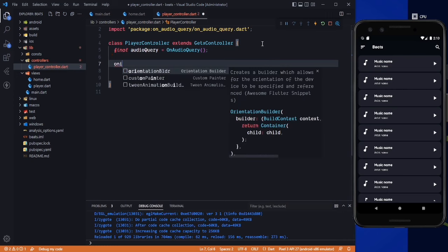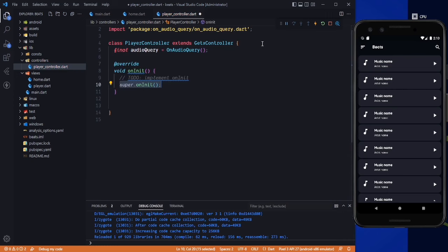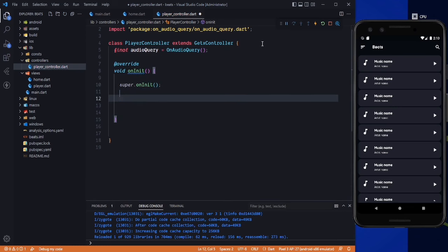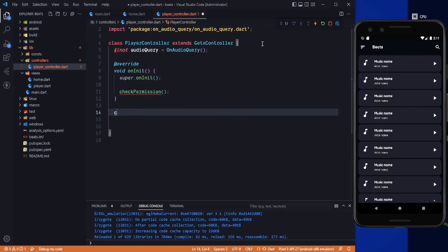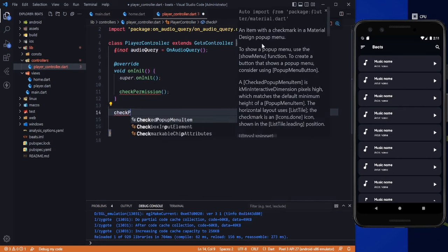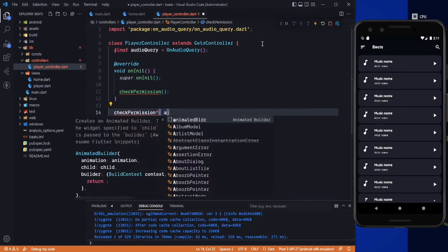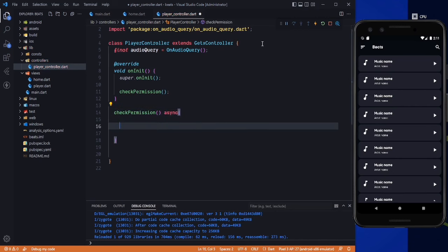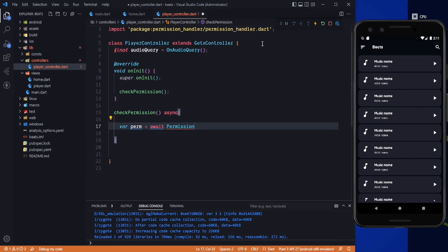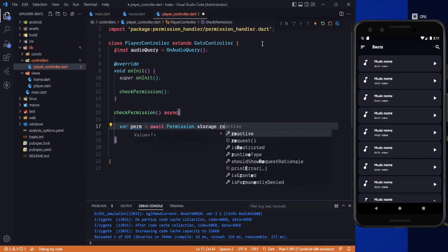After that we need to check for the permission. I will use initState here and in there I will just pass a method called checkPermission. Now we need to create this — it will be checkPermission, which will be an async method.